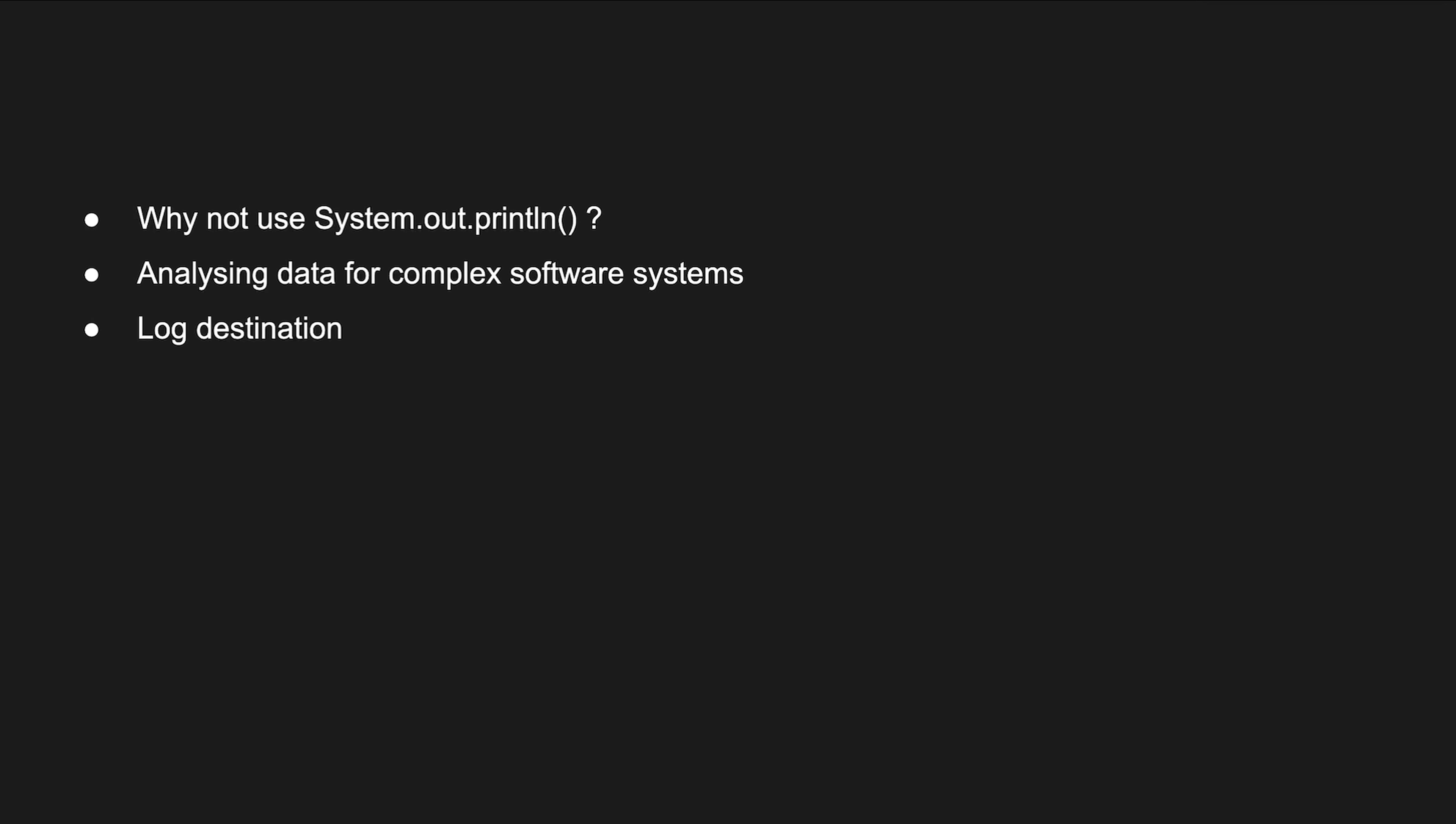In addition, by using logging, we can send log messages to multiple places like to a file, to a database, email, into a console and other places as well. Also, logging has the concept of levels. Those levels are very important because we can use them to filter our logs and some logs are more important than others.